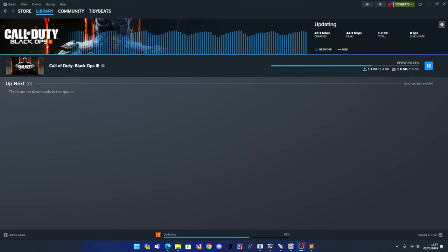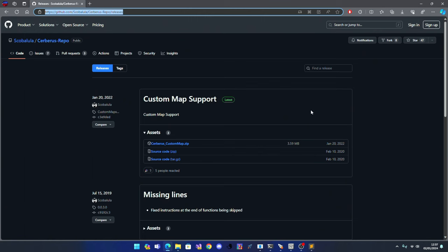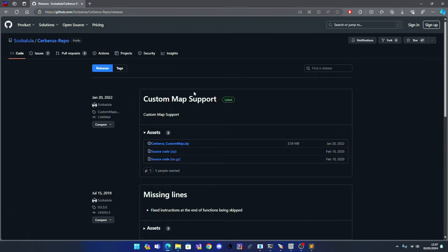Oh and guys, I'm going to leave a link to this down in the description, because you're going to need this to view everything.